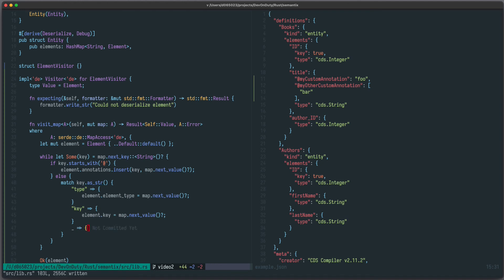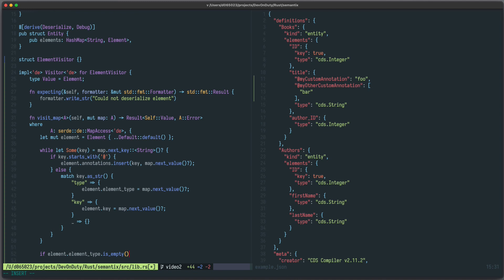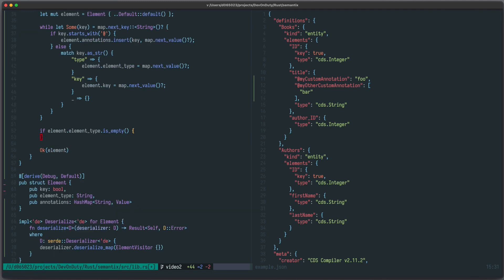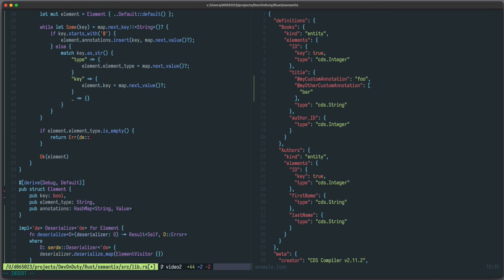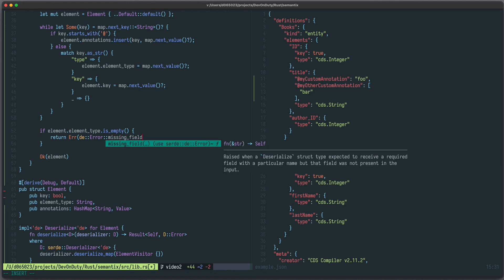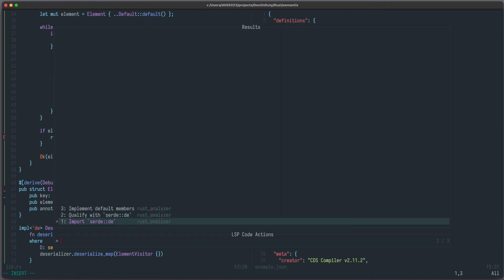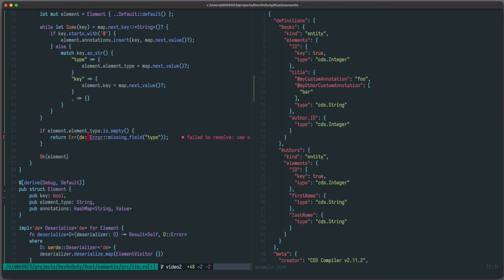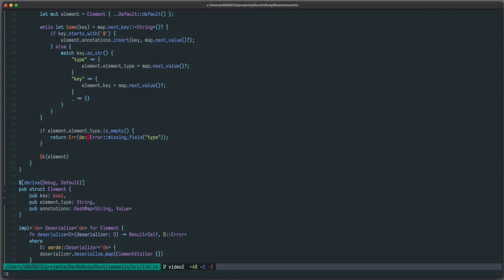Now we have one mandatory field called type. If it's not there, we should throw an error. So we can say if element.elementType is empty, then we return early and we can return an error, DE error missing field type. Let's also import it.